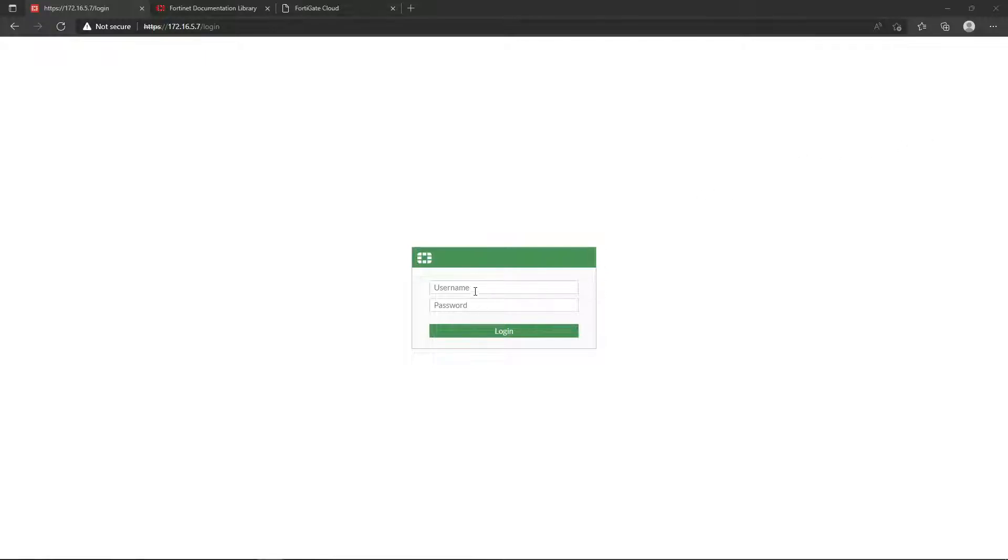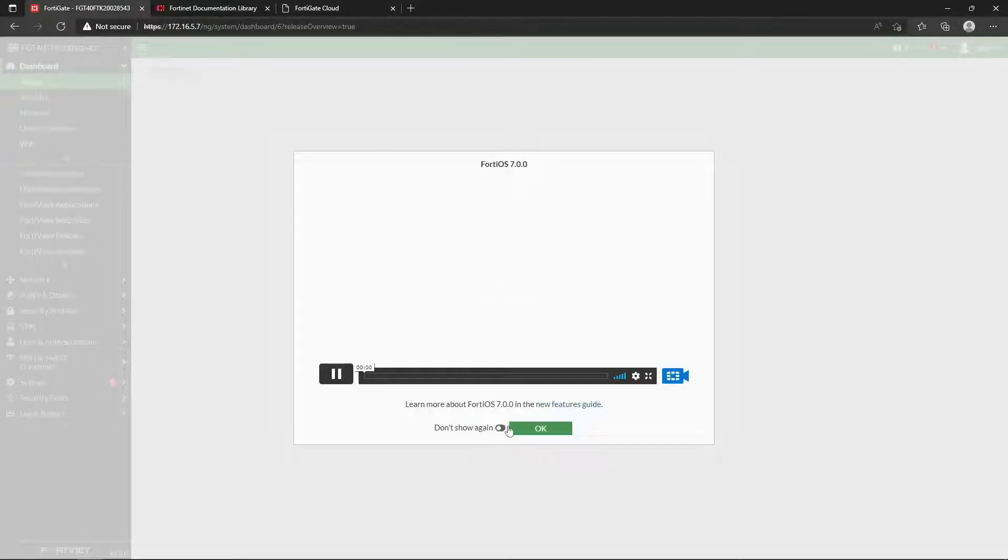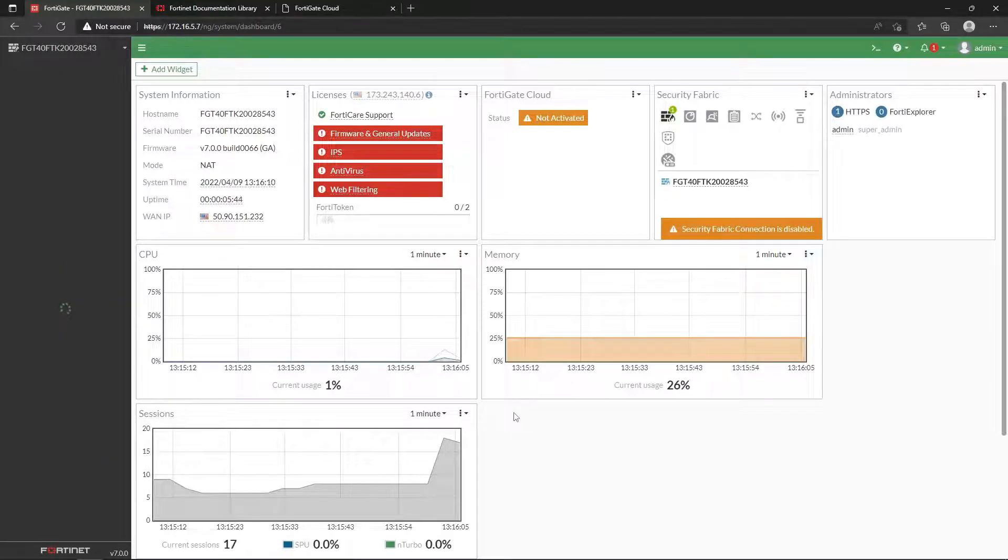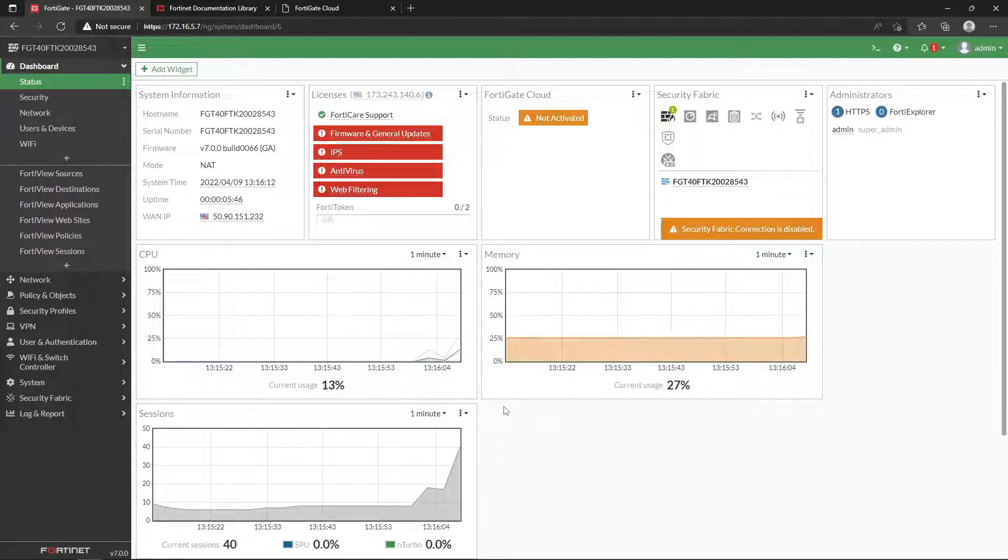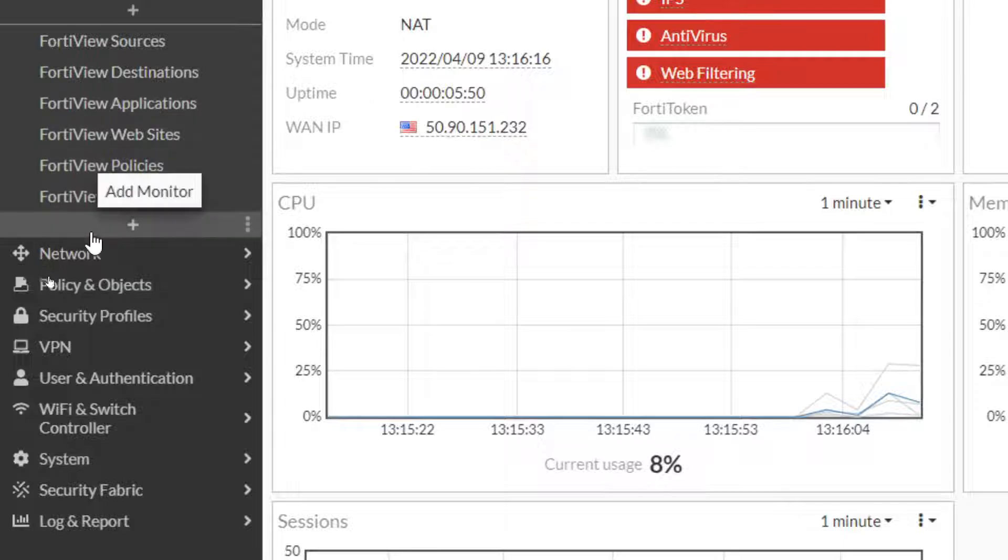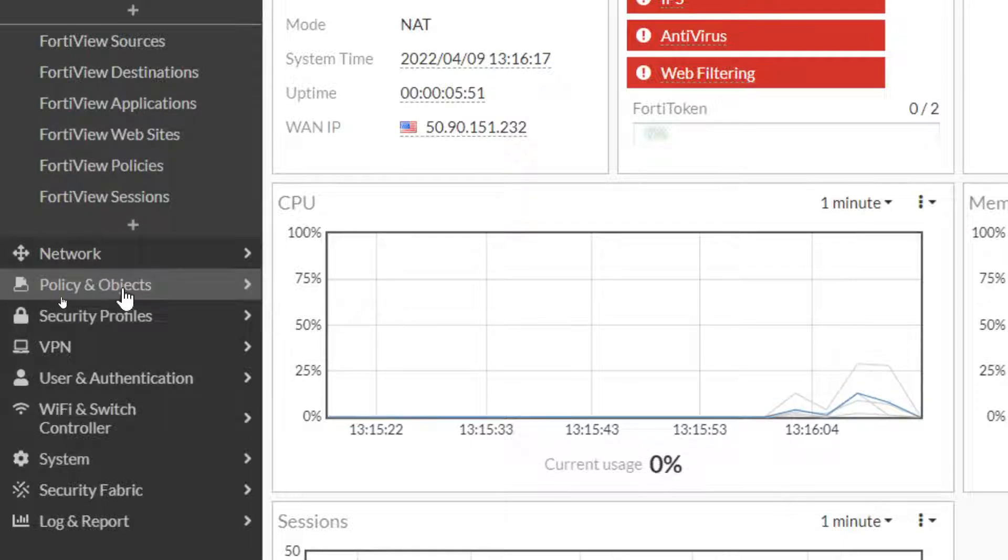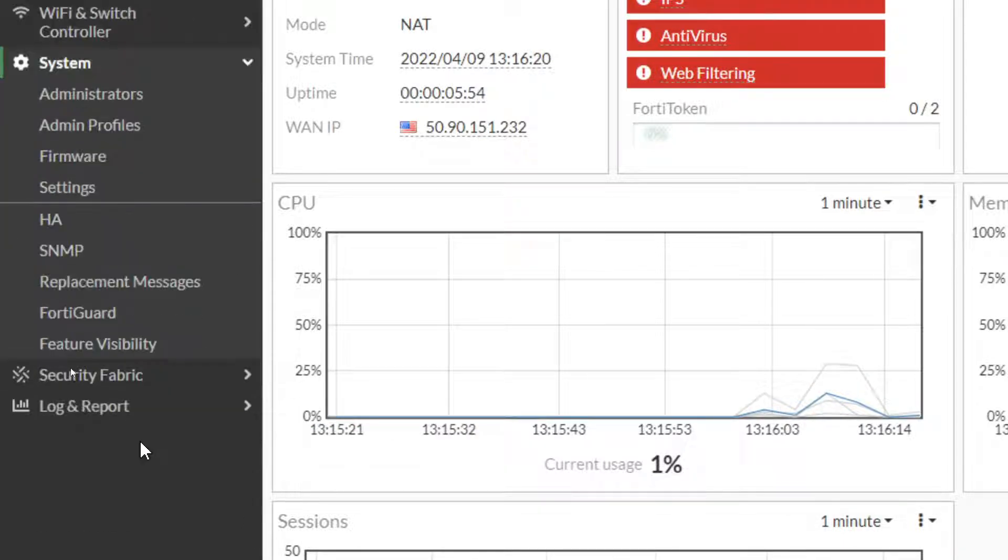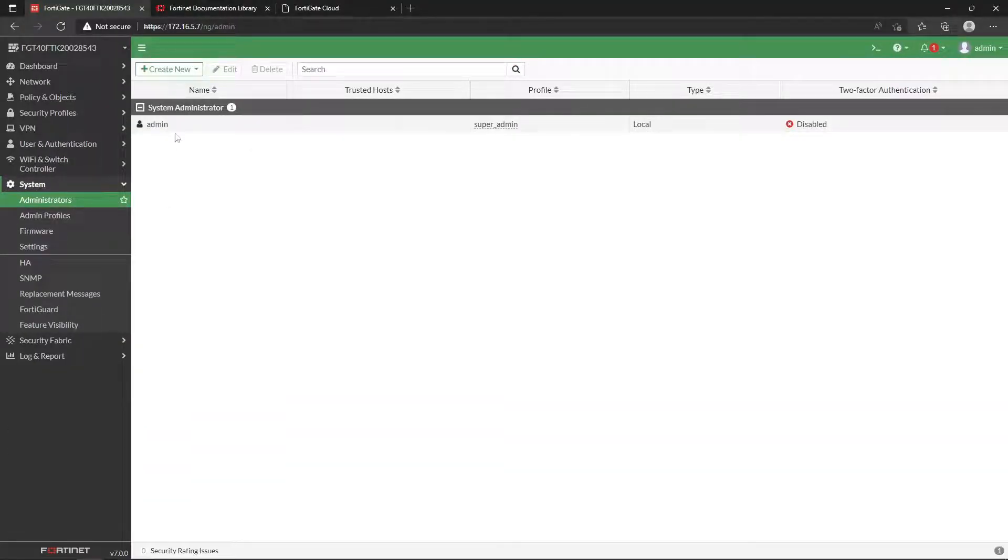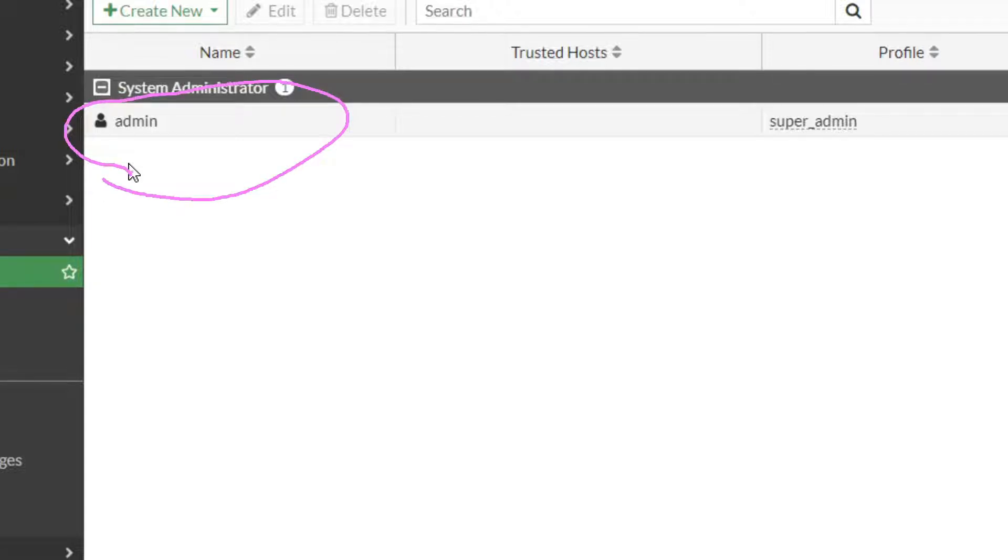Alright, so over here we're just going to go ahead and log into our trusty firewall. We'll go ahead and skip that for now, and I don't like this little welcome box that pops up, but that's a personal preference. So let's come over here and we'll go down to System Administrators.